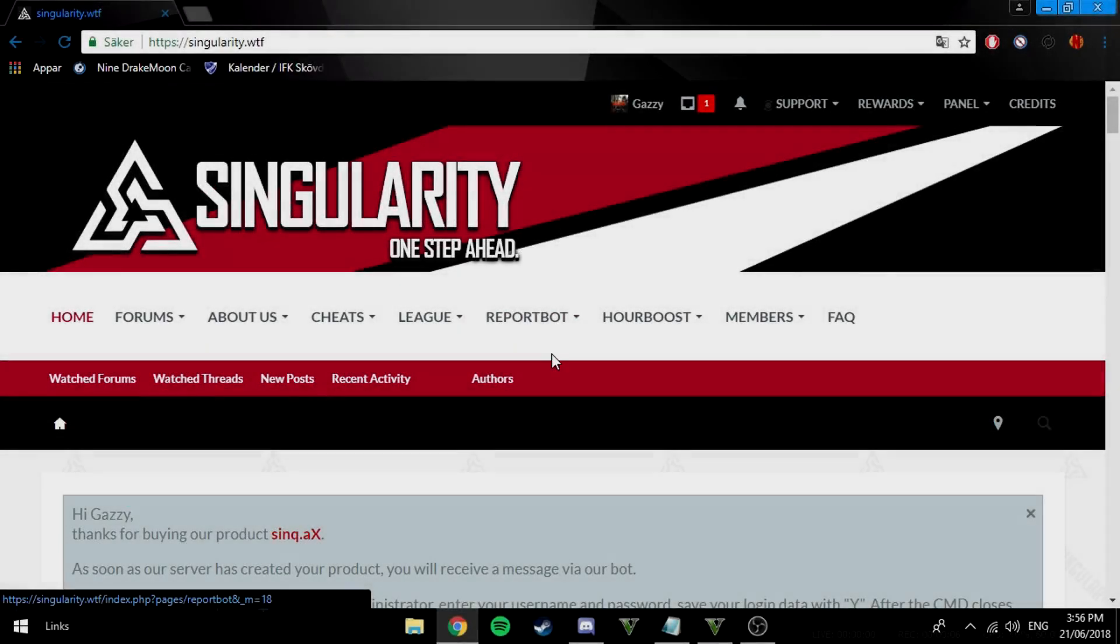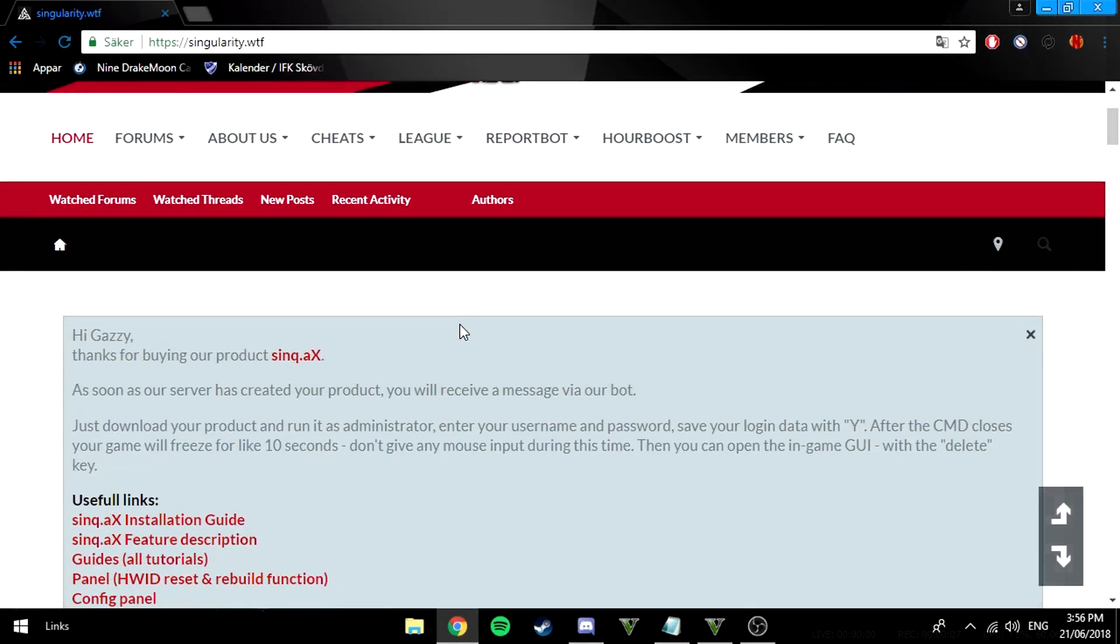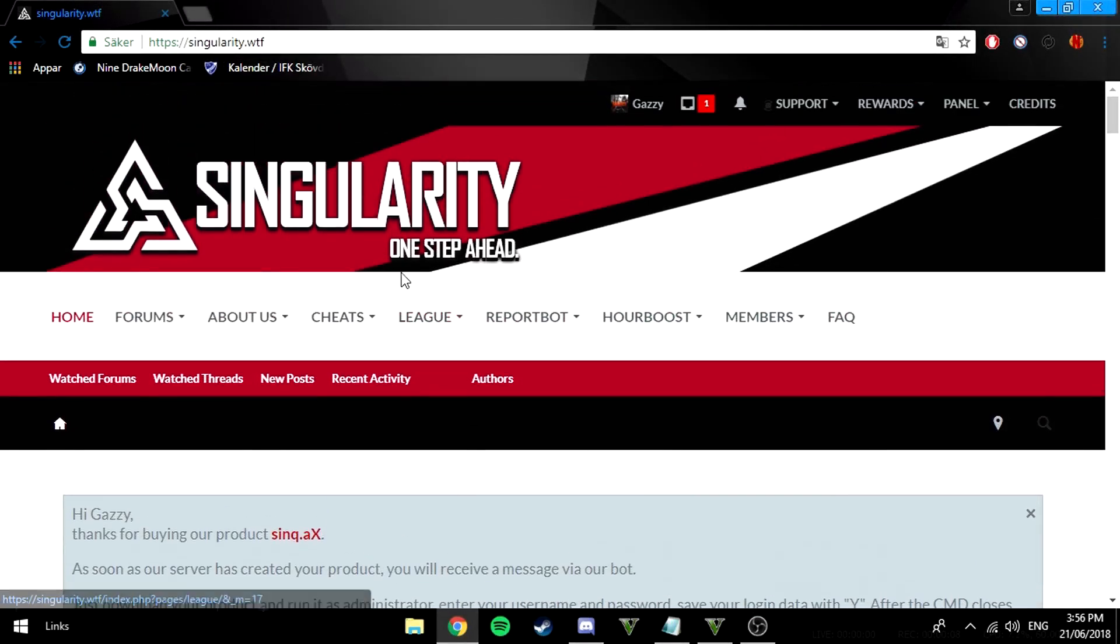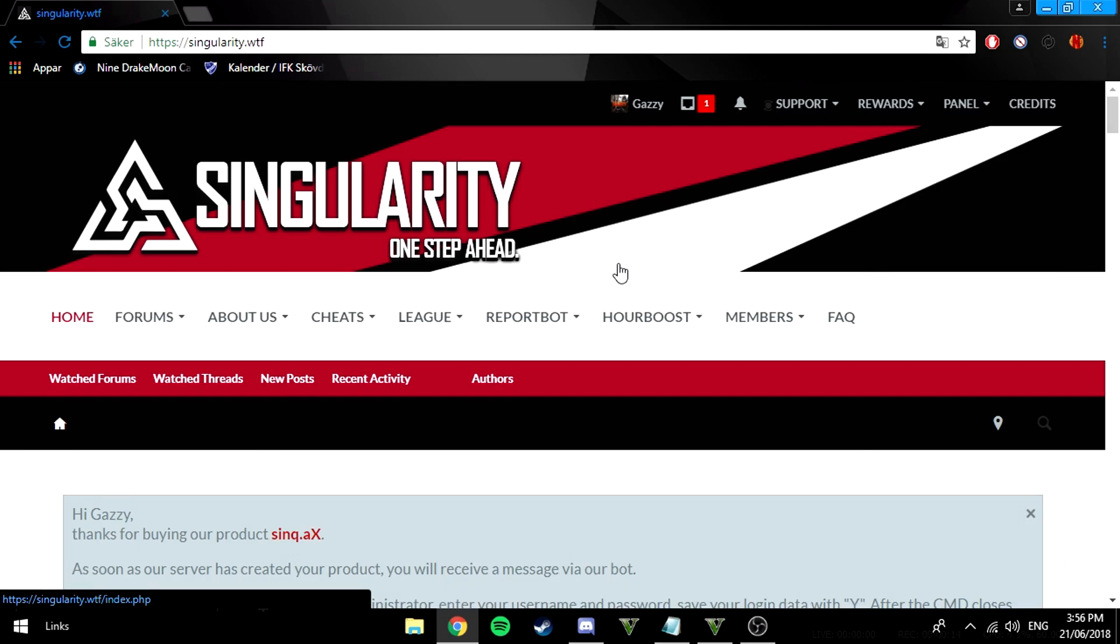Hey yo what's going guys, it's Gazi here with another video and today we got Singularity. If you remember I made a video on this cheat but the very free version which was undetected and has the wall hack and triggerbot, but that's pretty much it.